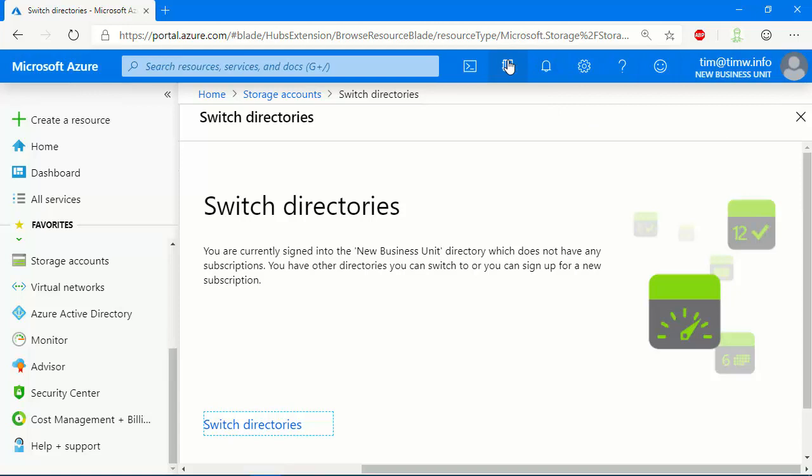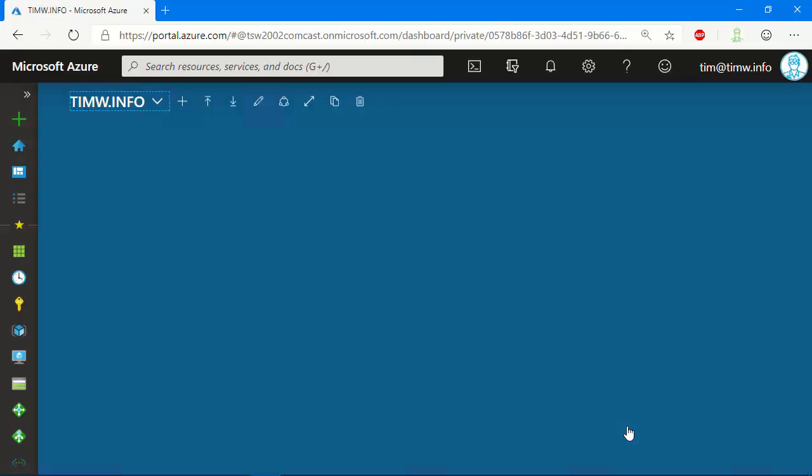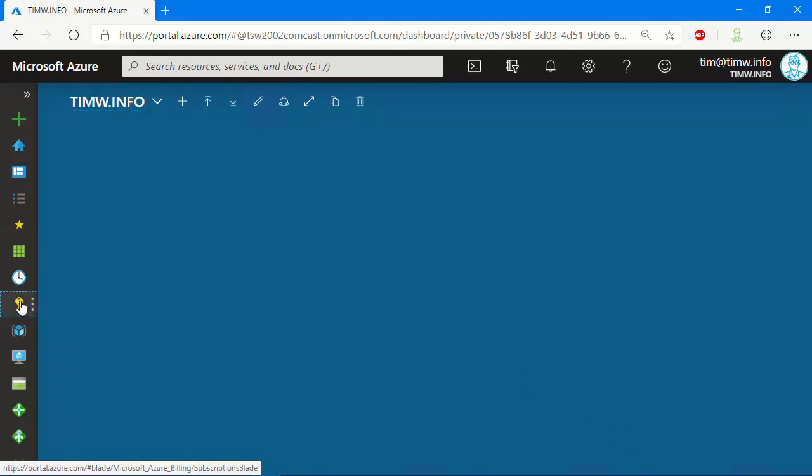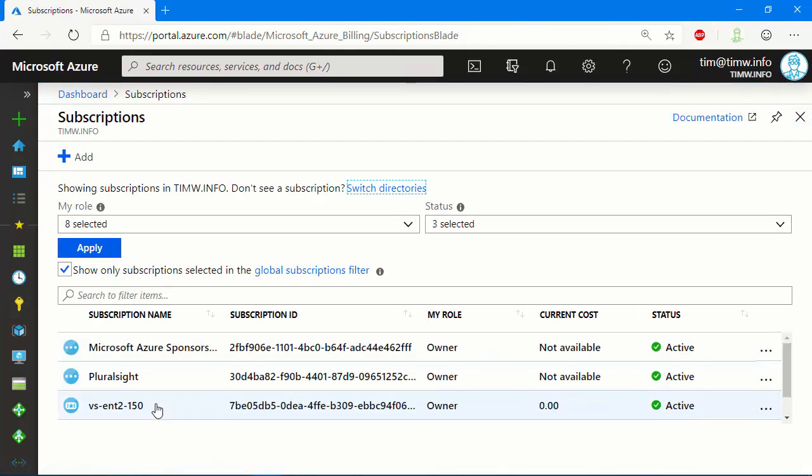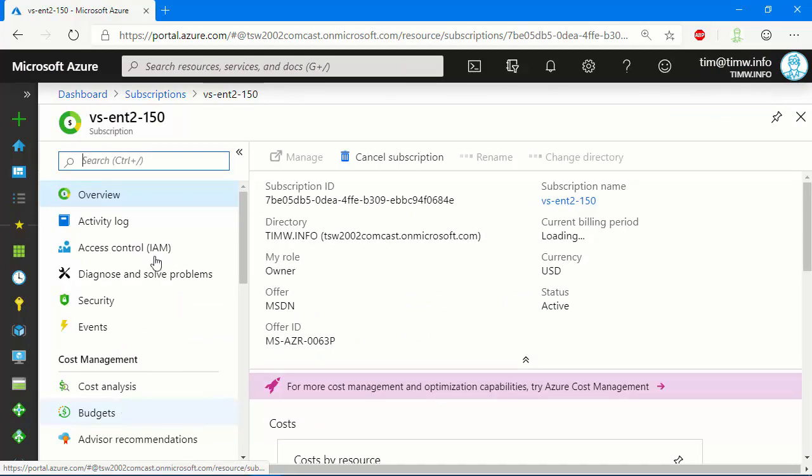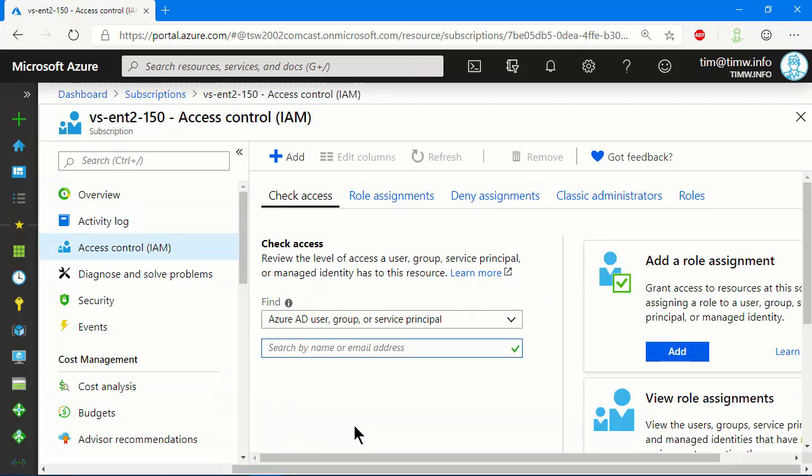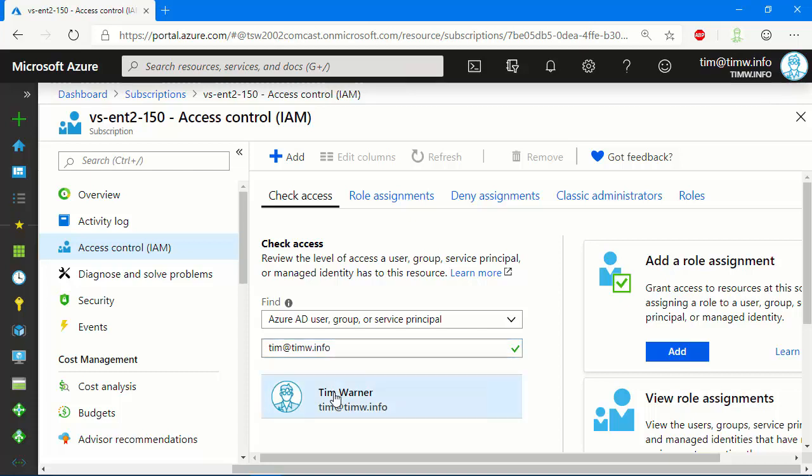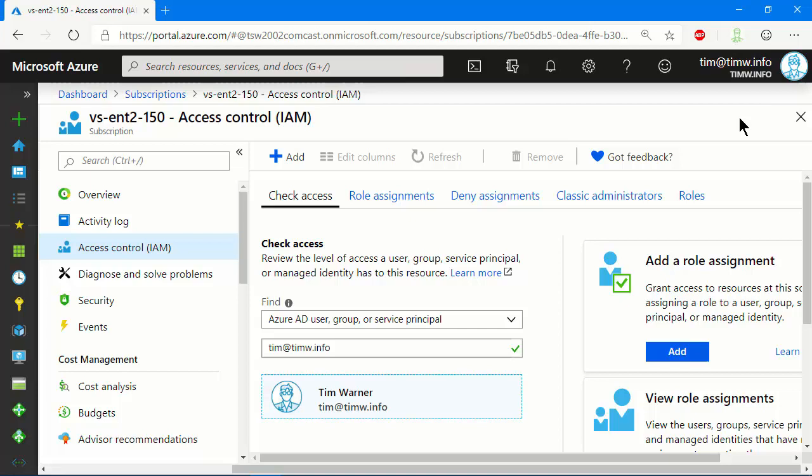So what I want to do now is switch back to TimW.info. So let's do that from the directory drop-down. And then we'll navigate over to Subscriptions, and I'm going to pick on my VsEnt2150 subscription, of which I am the owner. We can check that really quickly by coming into the context of the subscription, going to Access Control. I am on the Check Access page. I'm going to do a quick lookup on my ID. Once it's resolved, we'll click it, and we'll verify that we are in fact owner in this subscription. So I can move it with no problem.